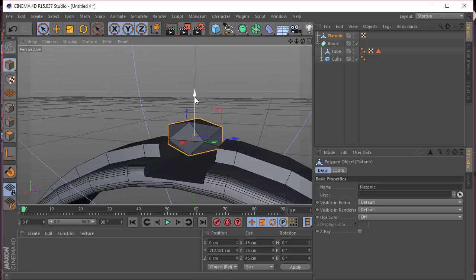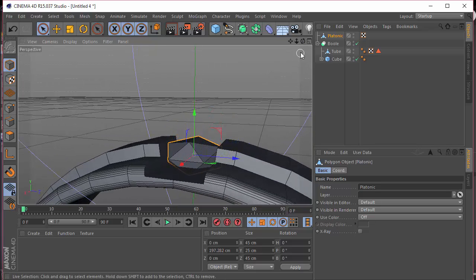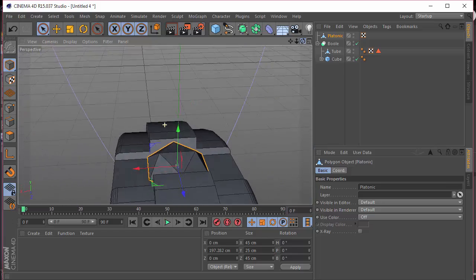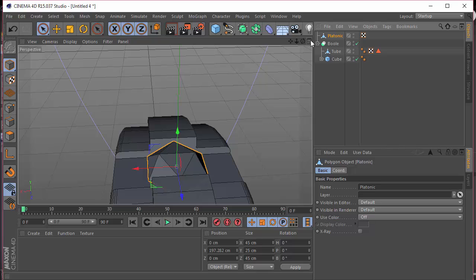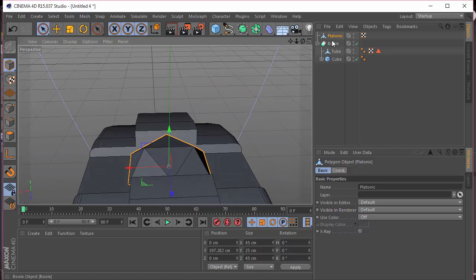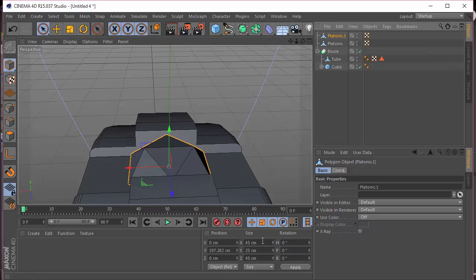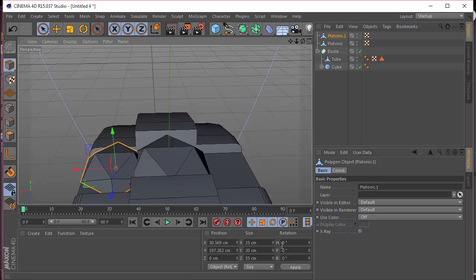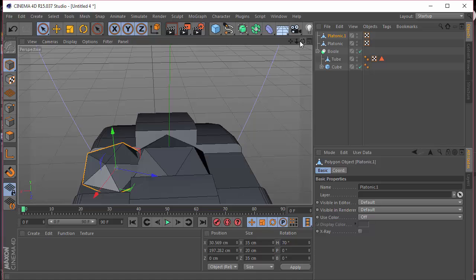We have this flat polygon here and I'm just going to bring that down to make sure it doesn't pop out. That is looking good. I'm going to duplicate that and set the X to 35, the Y size to 20, and the Z size to 35, so it's a bit smaller. I'm going to drag it to the right and give it a random rotation of around 70 degrees on the H rotation. We want to bring that down a bit.